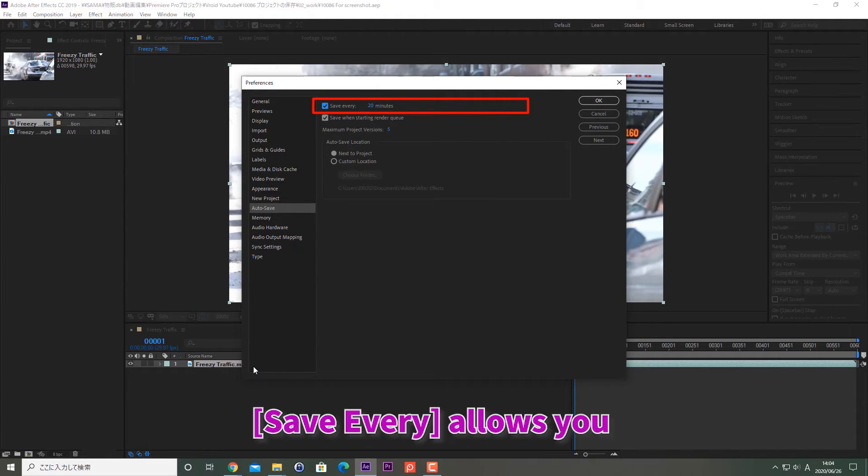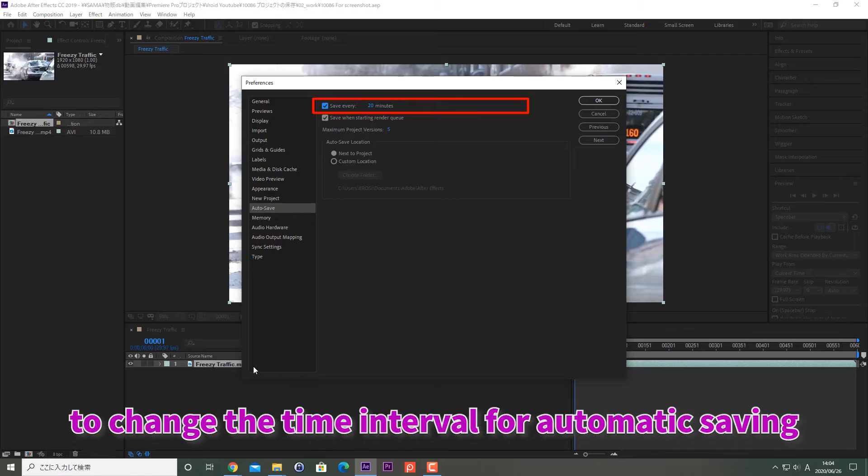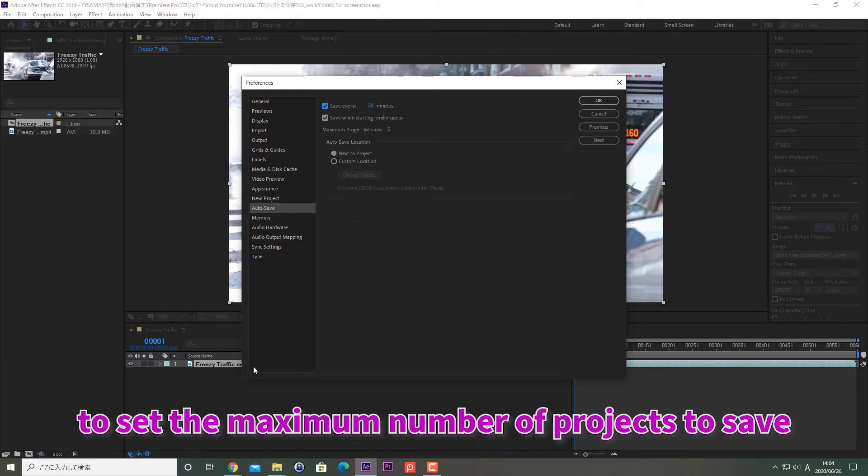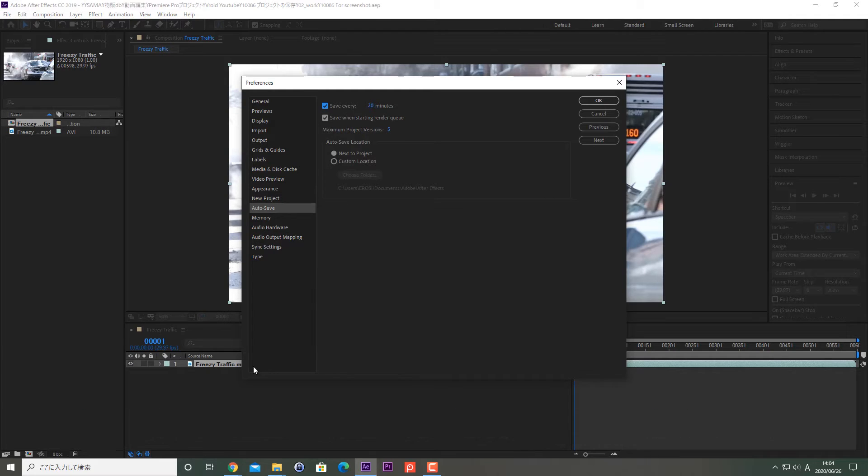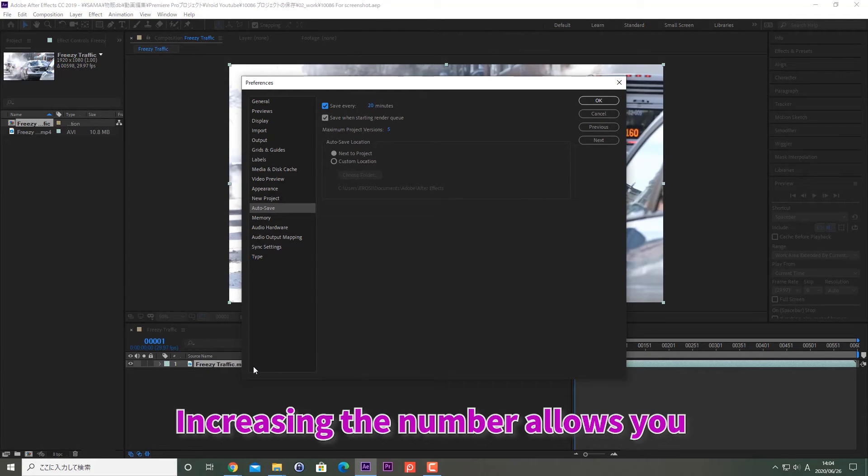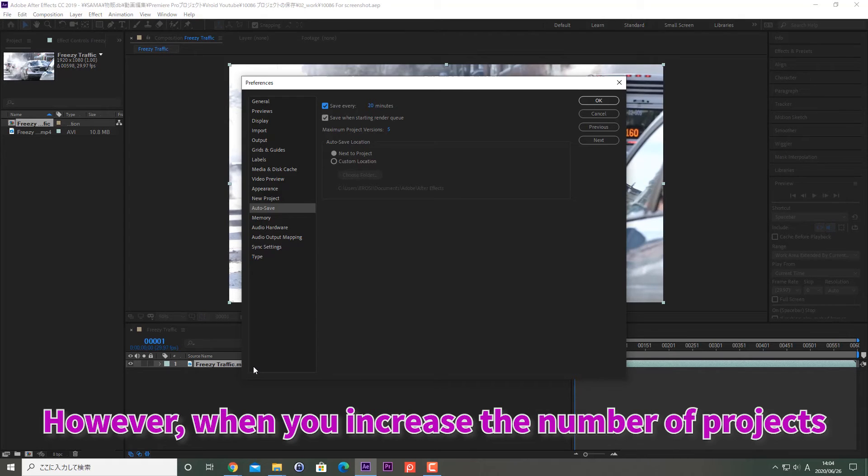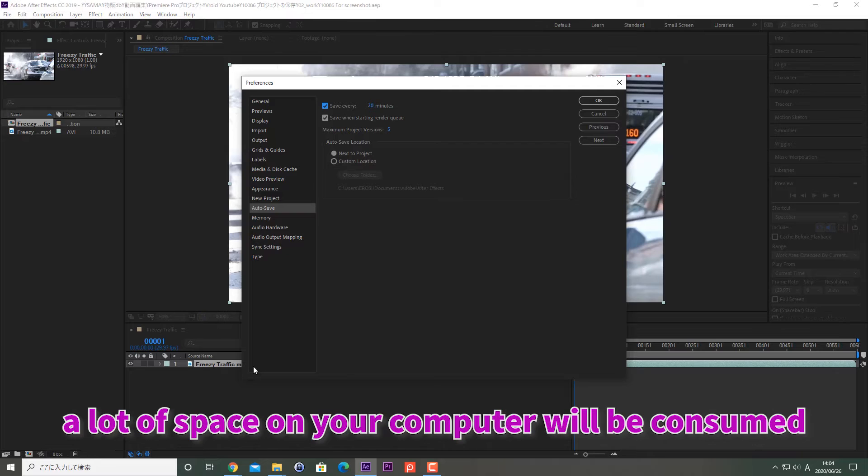Save Every allows you to change the time intervals for automatic saving. The maximum project version allows you to set the maximum number of projects to save. Increasing the number allows you to restore the project back easily. However, when you increase the number of projects, a lot of space on your computer will be consumed.